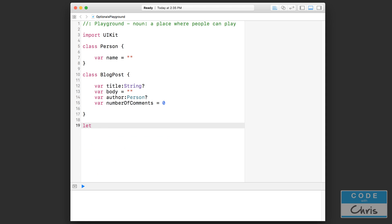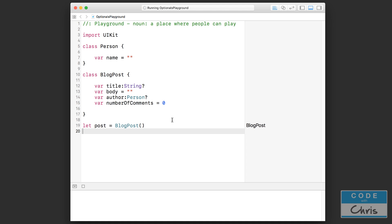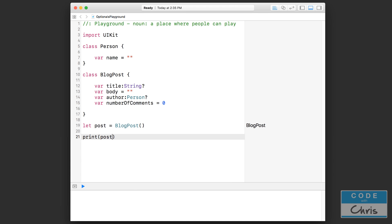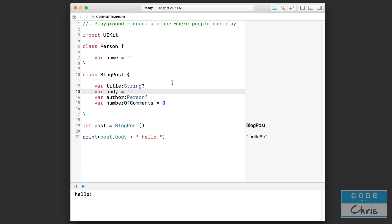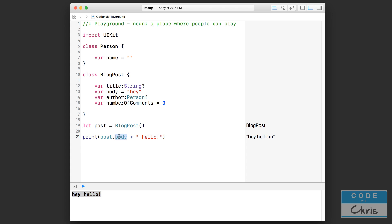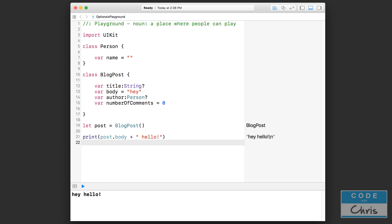Let me create a new blog post object: `post = BlogPost()`. We can print out `post.body + "hello"` — since body is initialized to "hey", we get "hey hello". That makes sense because body is always initialized and we can safely use it. But we can no longer do that with something like title, because that's an optional — it's wrapped up in a gift box and we don't know if it's empty inside or if there's actually a string object inside.